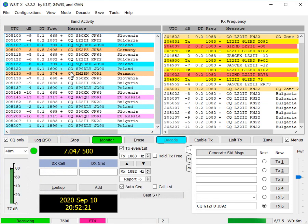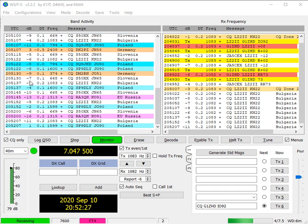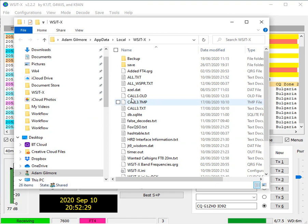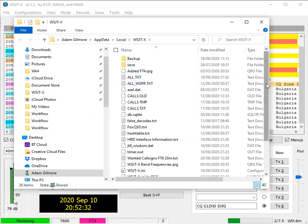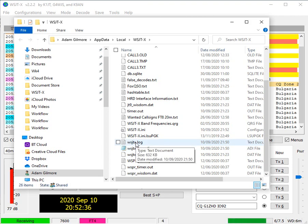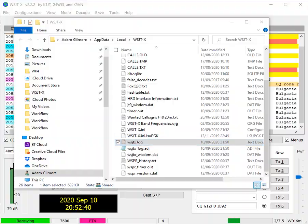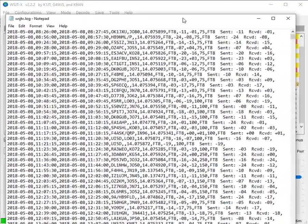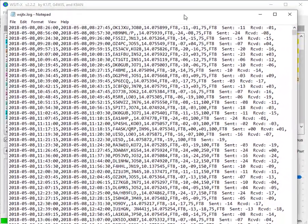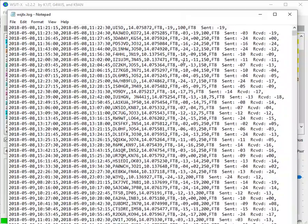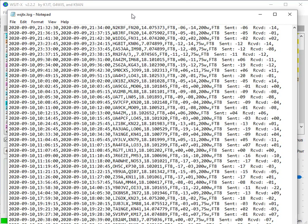If you want to go and have a look at the log file, I just go into file, open log directory. It opens up into a file explorer and if you scroll down, you'll see wsjtx.log and if you double click on that, it should open notepad for you. And with notepad, it will show you at the bottom the last QSO that you've made.